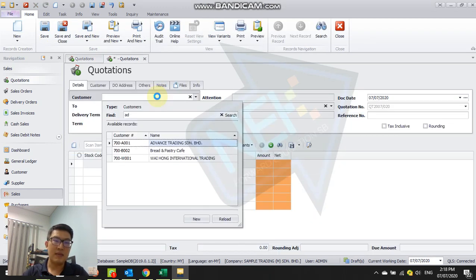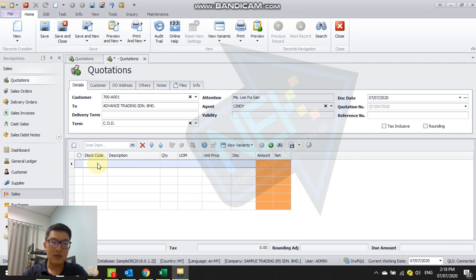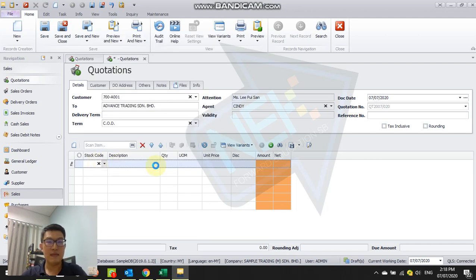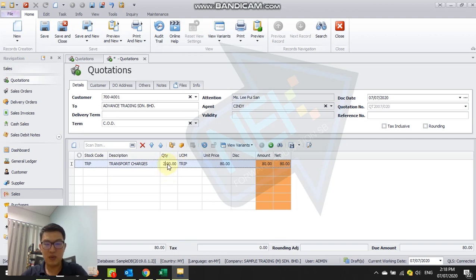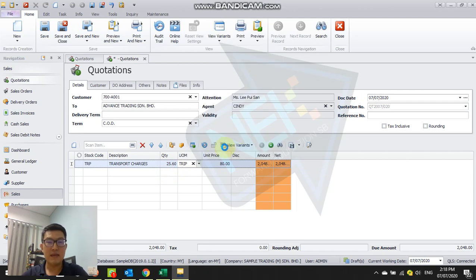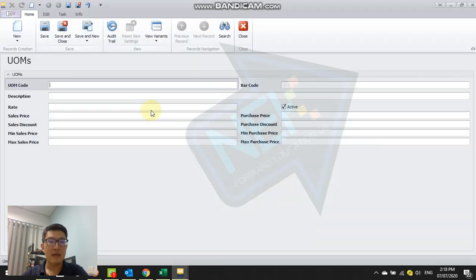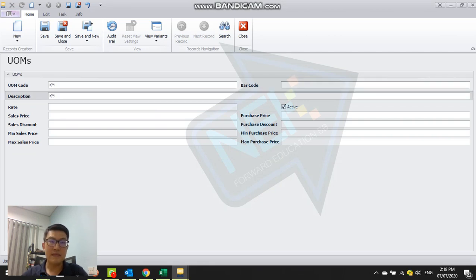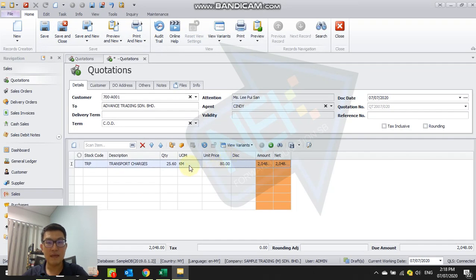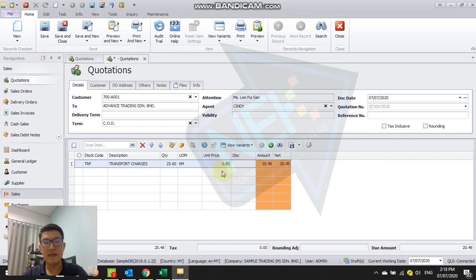One customer. Now you can see the decimal point here. Let's say now I want to charge 25.6. This is a new unit, kilometer. One kilometer is 80 cents, so this is my rate. So I save first.